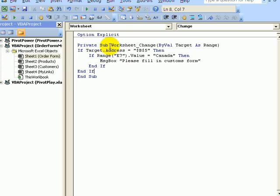And now it's easier to read. So we'll only see the message if B5 was changed and E7 says Canada.